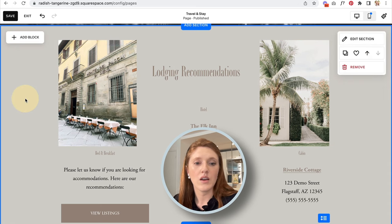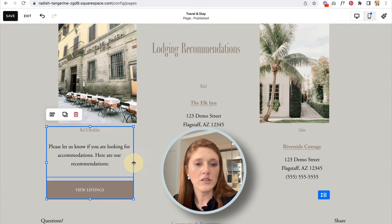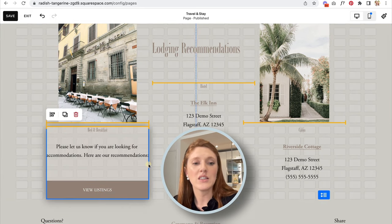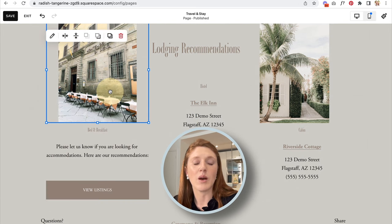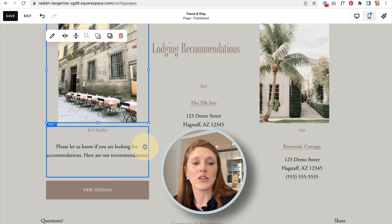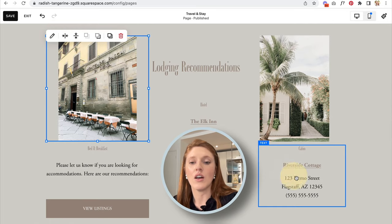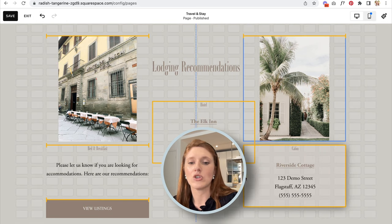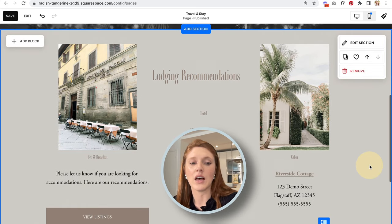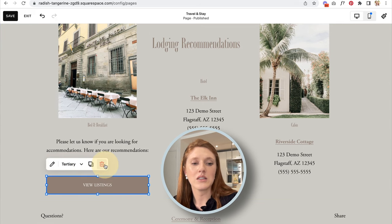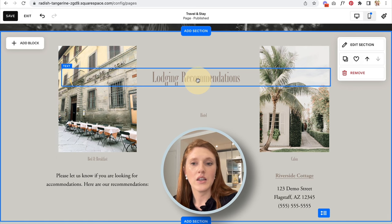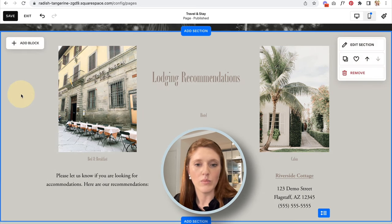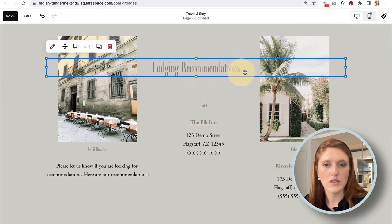I'll add another image on this side — upload file, find a nice vertical image. To make it the same size as the first image, I drag it on top to match the box size, then drag it back. I also adjust widths so the text beneath aligns with the edges of the images above, which makes the layout look much cleaner and more consistent.